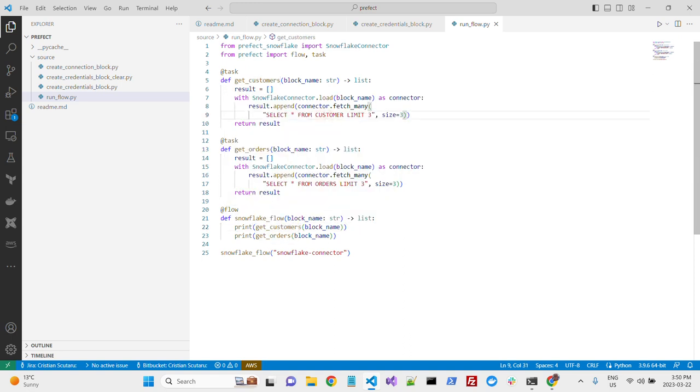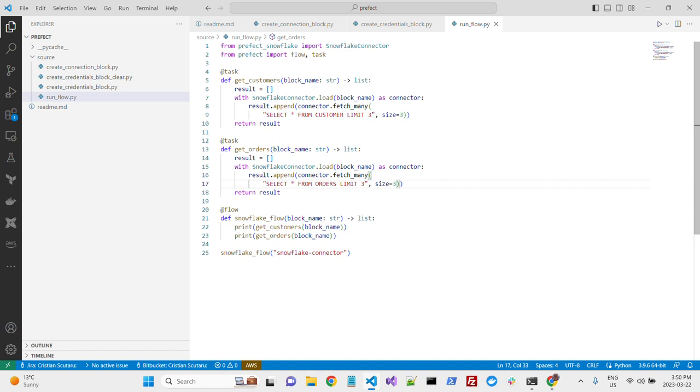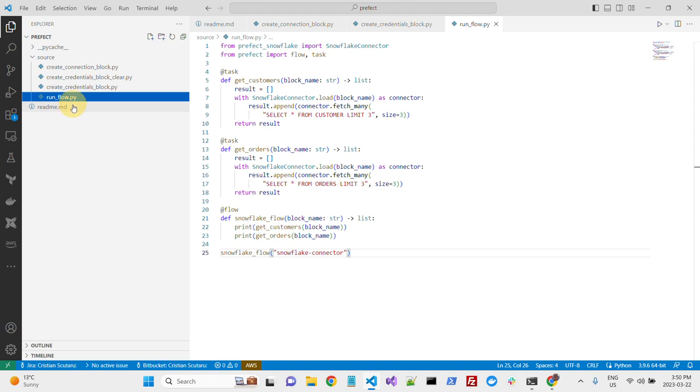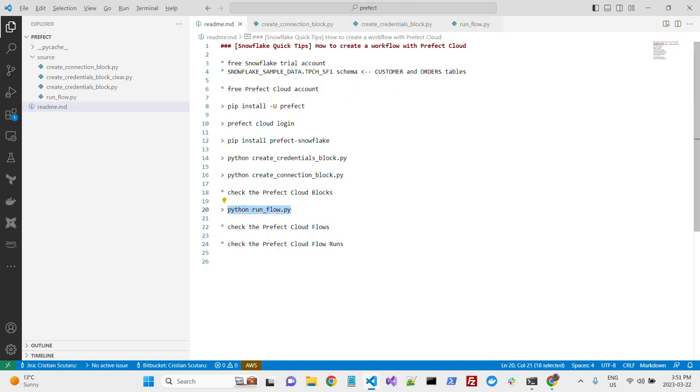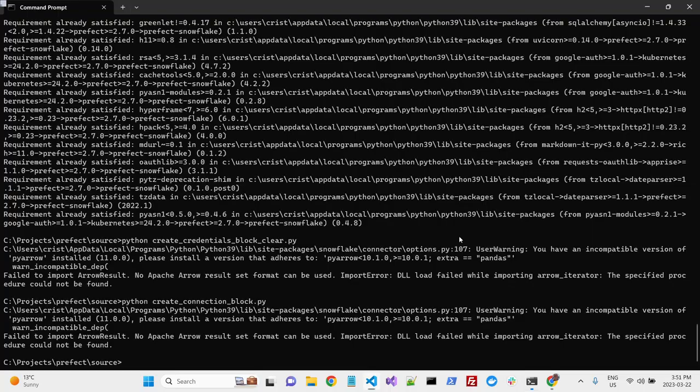The first one, we'll select and print the first three customers from the Customer table, and then the first three records from the Order table. We will call this one with the Snowflake Connector that we created before. So basically, once again, all you need to do is to run this from the command line, to run this file from the command line.